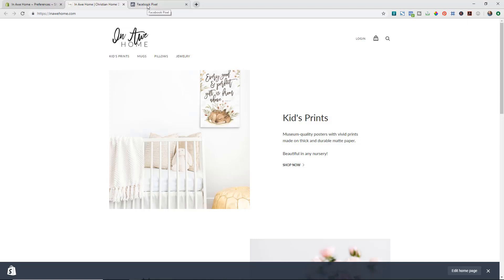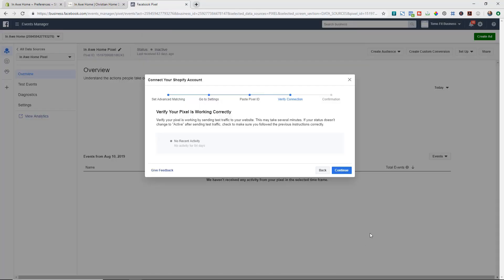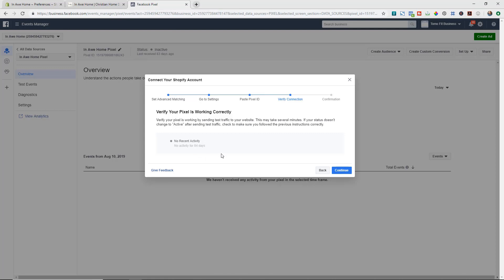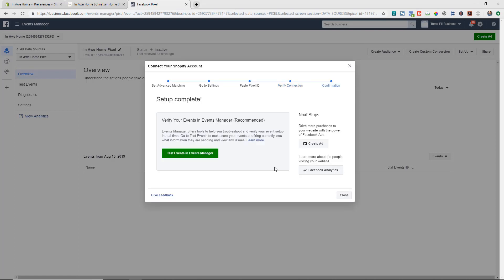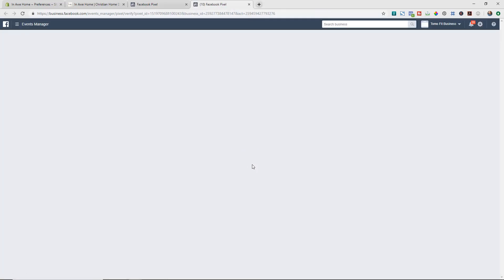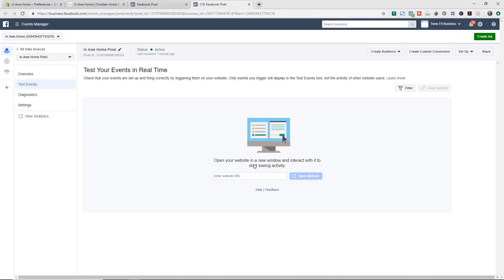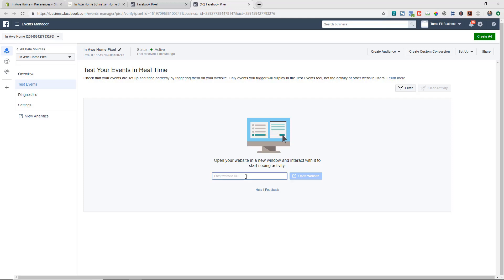Now if we head back to our Facebook Ads Manager we're just going to hit continue to keep going through and we're going to do this last step which is just verifying that our pixel is working and that everything's working with the connection with Facebook. So we're just going to hit test events and events manager. And this is opening up a new page and we're just going to put our website URL that we want to test out. So I'm just going to put the URL and then hit the open website.